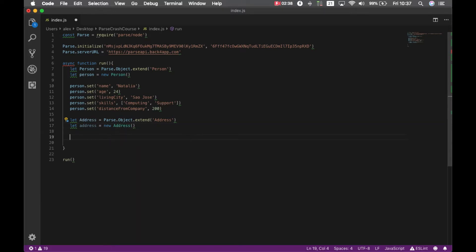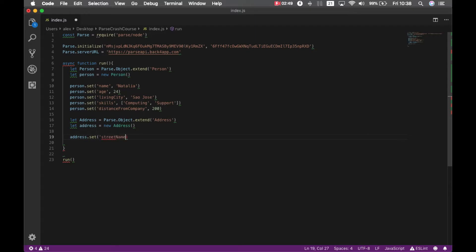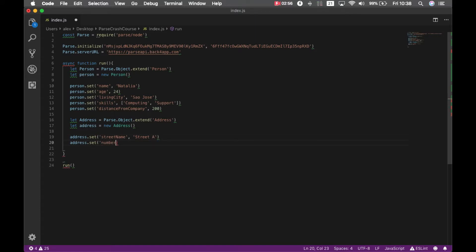And then I can set this address properties. So address.set and I'm going to copy this. An address has a street name which is street A. An address has a number, which is 34.